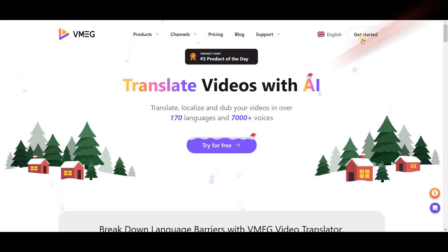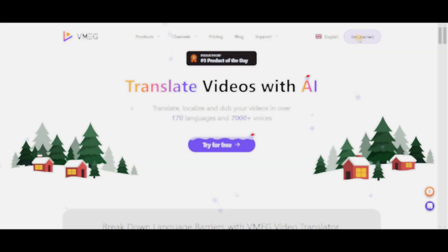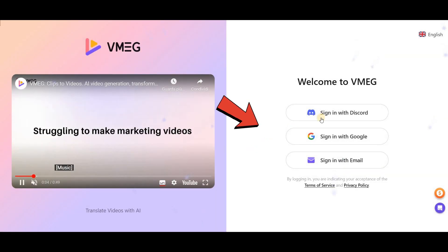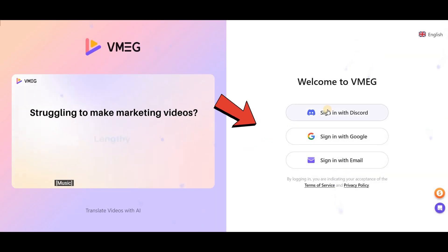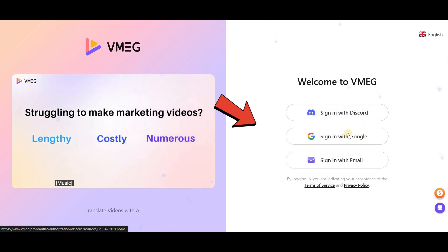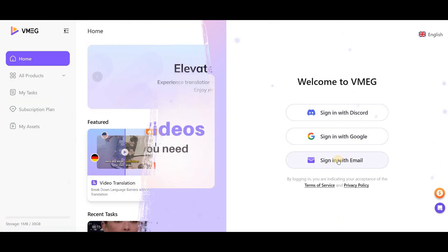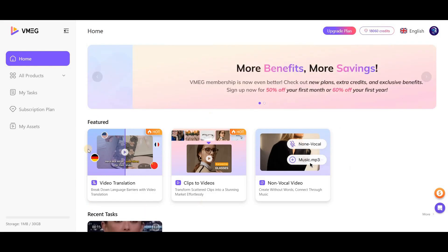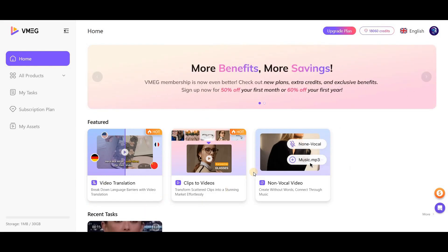After entering the website, click on Get Started. Here, you can log in through three methods: Discord, your Google account, or your email. Once you've entered this page, you'll see three features that we'll review one by one together.